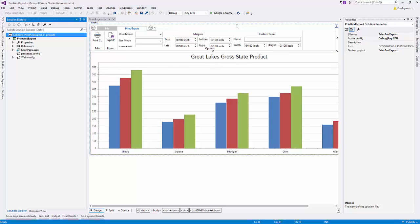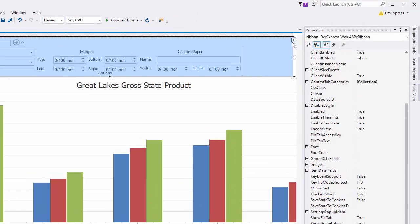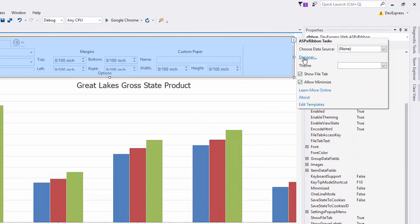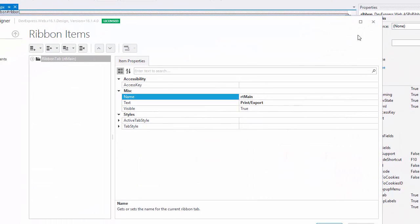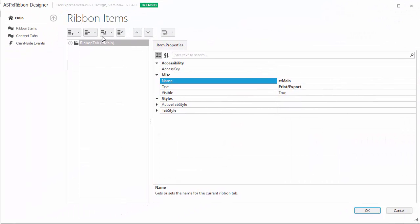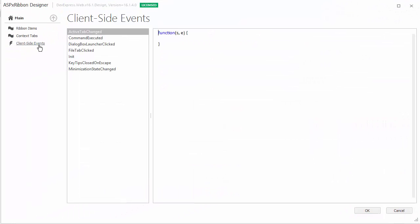Let's add a button click event. Select the ribbon and click the designer in the smart tag. Choose client-side events, then the command executed event, and type the event handler's name onCommandExecuted. Click OK to close the ribbon designer.